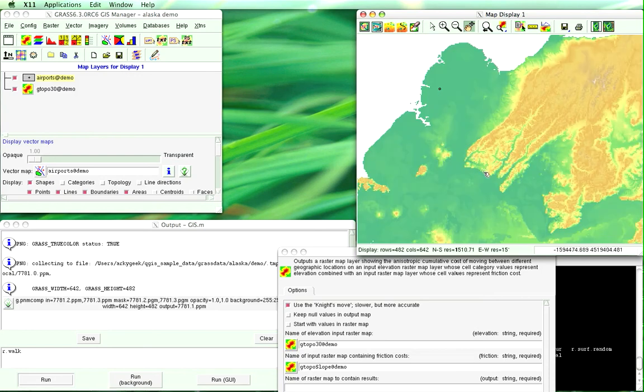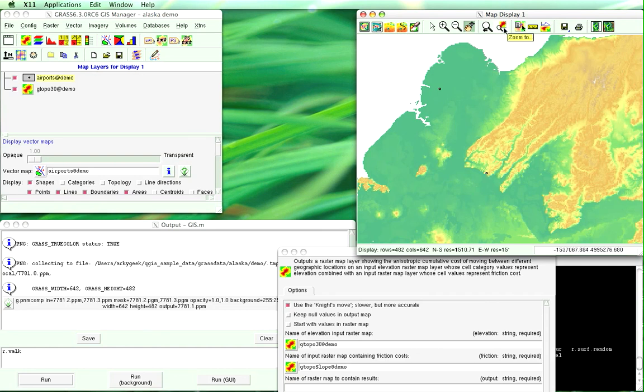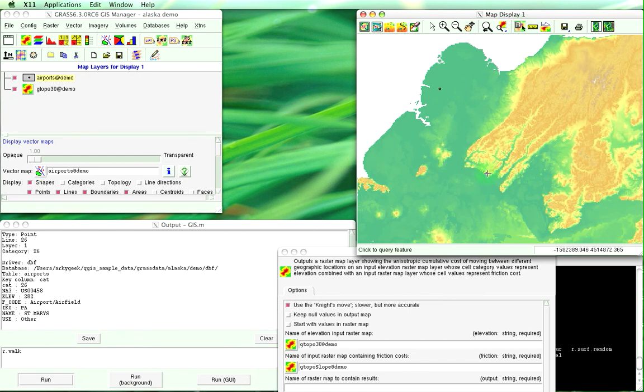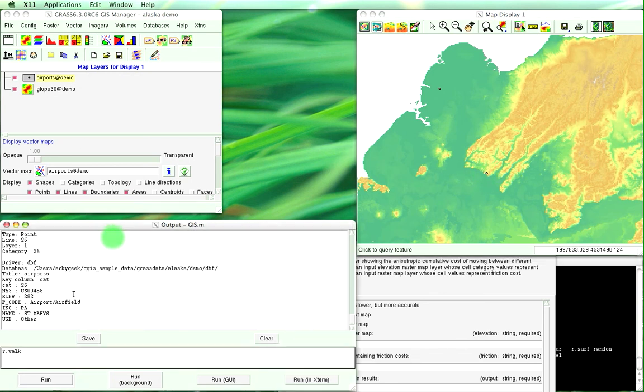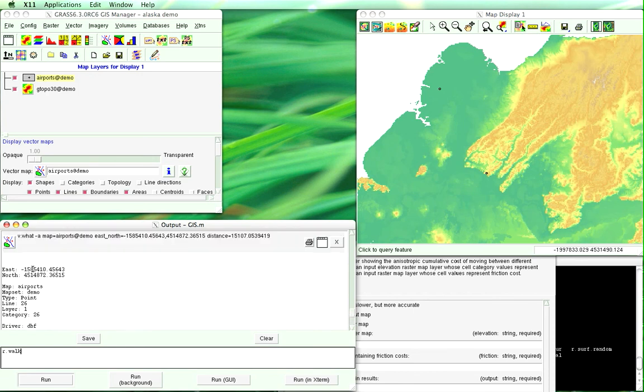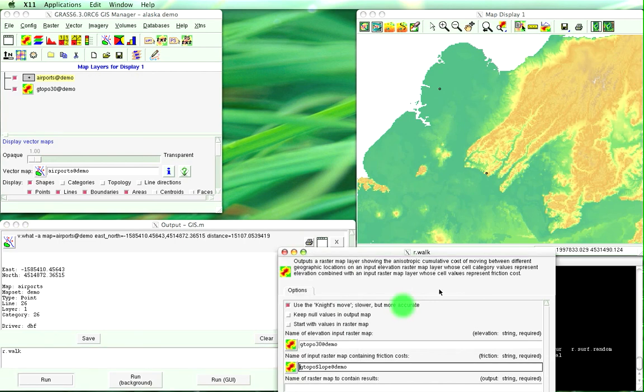So if we want to know how long it's going to take to walk from here to here, if we want to do cost surface map, we'll select this point. And you'll see that when we've gotten the info about it we should have the coordinates.